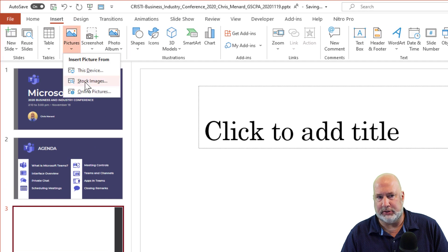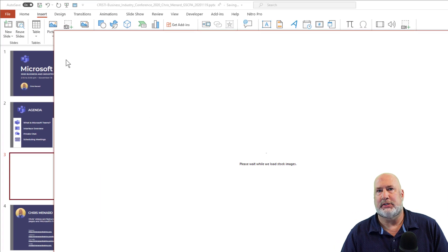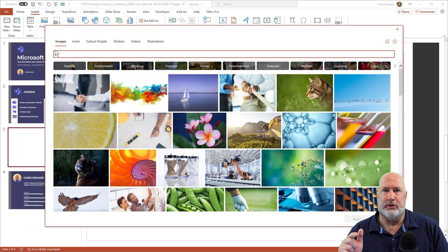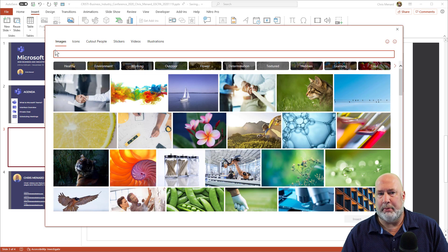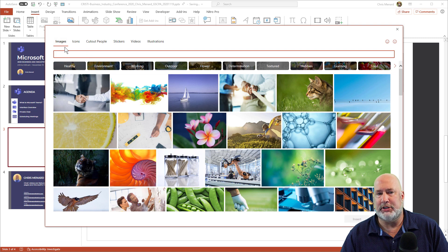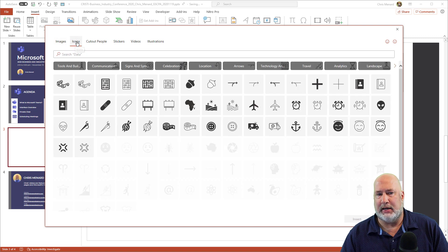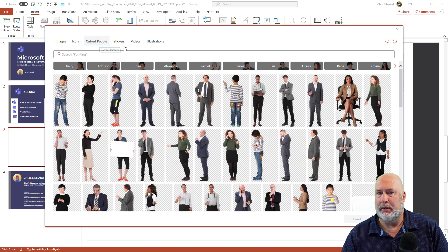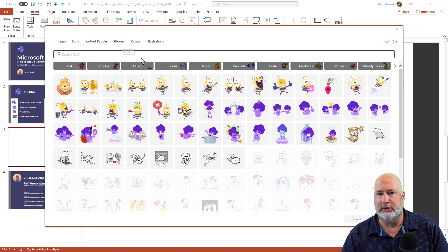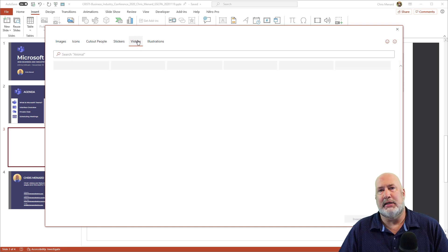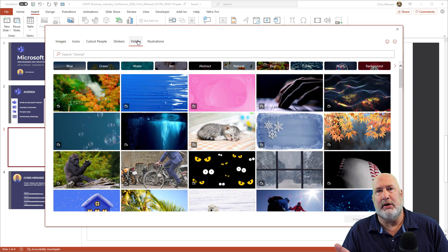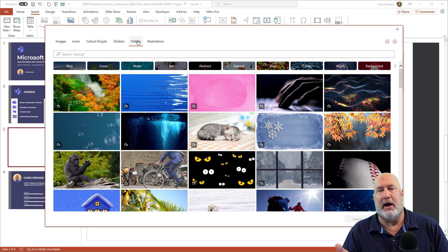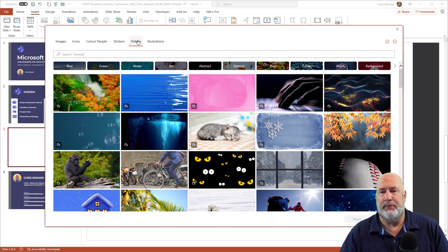So if you go to pictures, it's stock images. I'll put a link to the royalty free images down below, but I'm in the same place. What I want to show you is images, icons, cut out people. I've already covered this in another video: stickers. But here is what is new and that is videos. Again, videos are only in PowerPoint. All the other items are in Word and Excel also.